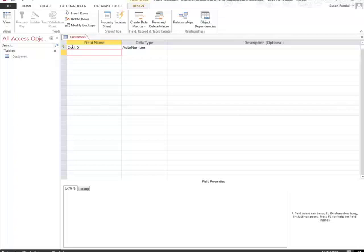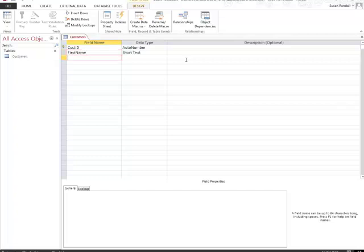You'll notice that Customer ID was an auto number, and it has the key next to it. When I come down, I'm going to type in First Name, I'm going to hit the down arrow. Then I'm going to type in Last Name, down arrow, and you'll notice that both of those came up as Data Types short text.